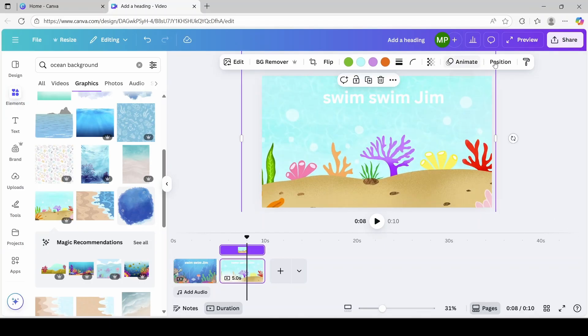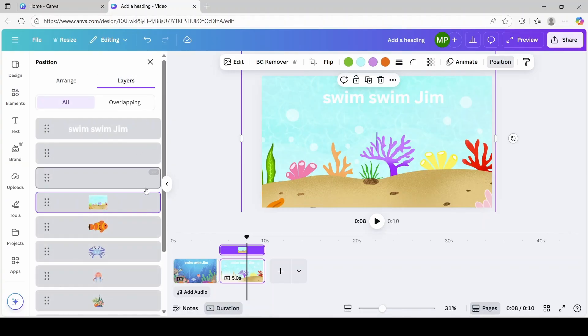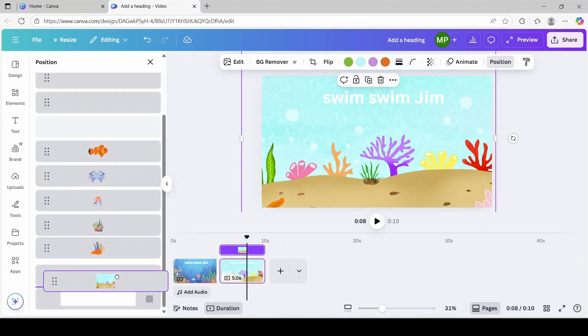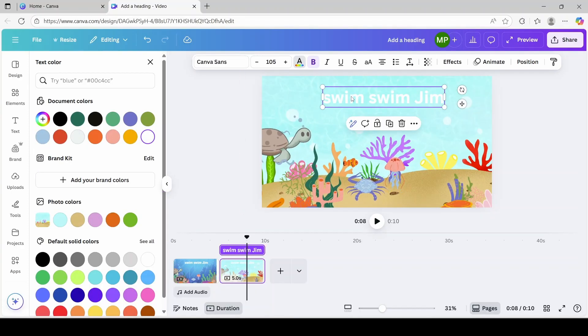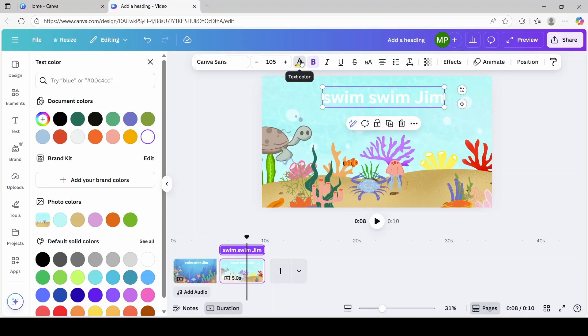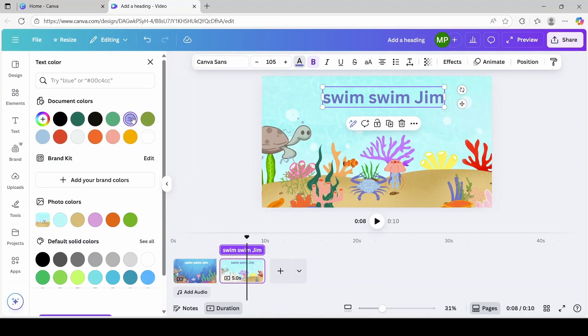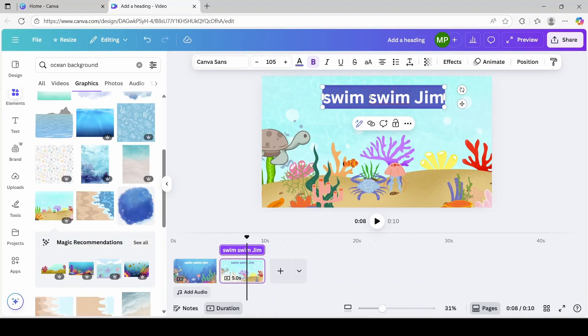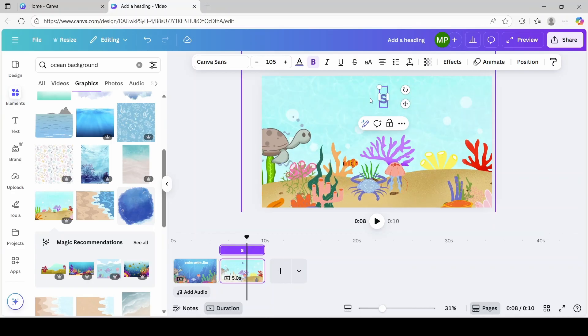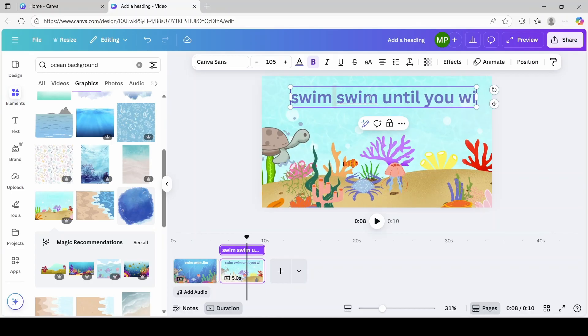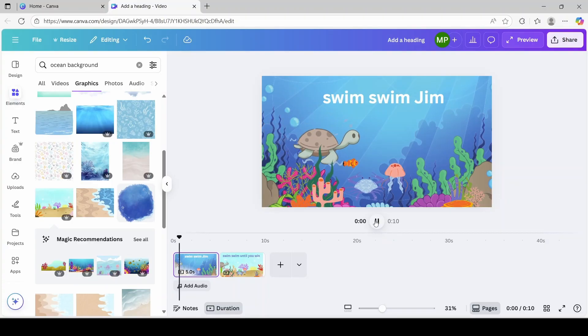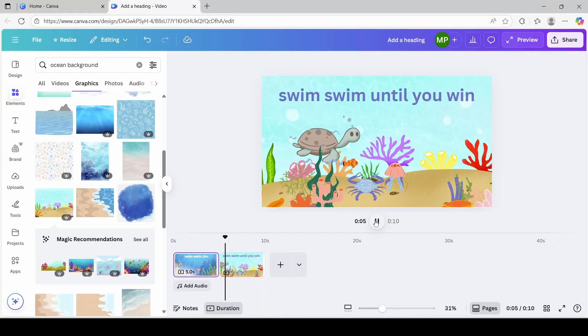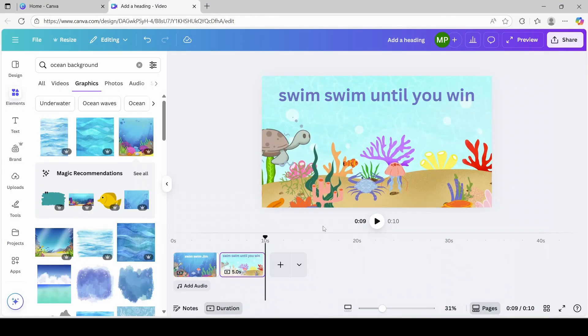Also, I'm going to click on position over here. Go to my layers. And just drag it all the way to the back. I'm also going to change the font color to a darker blue. So maybe it can pop more. I'm going to click on this A over here. I'm going to select this one over here. I'm also going to change the storyline. Let's put swim swim until you win. So let's press play to see both of the scenes that we created so far. All right.